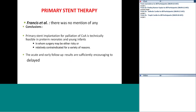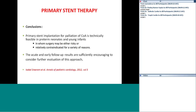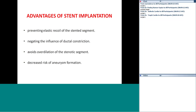Conclusions about primary stent therapy: stent implantation for palliation of coarctation is technically feasible in preterm neonates and young infants in whom surgery may be risky or relatively contraindicated. Acute and early follow-up results are sufficiently encouraging to consider further evaluation. Advantages of stent implantation include preventing elastic recoil, negating the influence of ductal constriction, avoiding over-dilatation, and decreased risk of aneurysm formation. It is mandatory to have covered stents available in the cath lab whenever performing these interventions — even during balloon dilatation. In very small neonates, coronary covered stents may bail you out in case of sudden dissection or rupture.